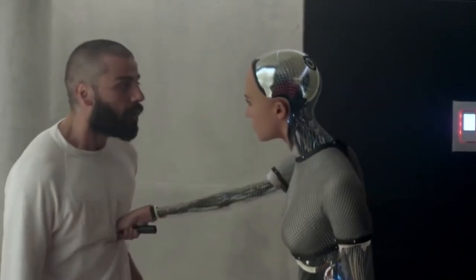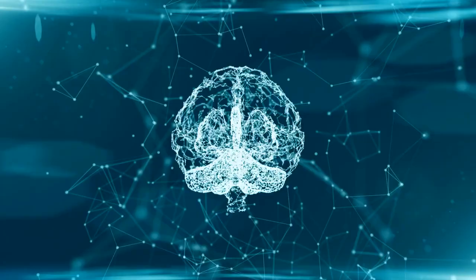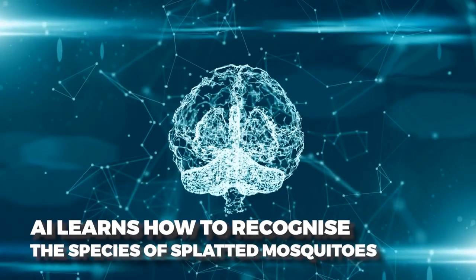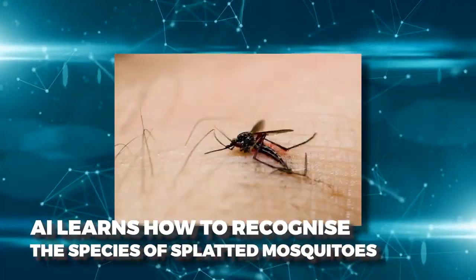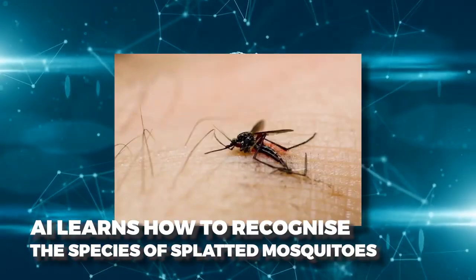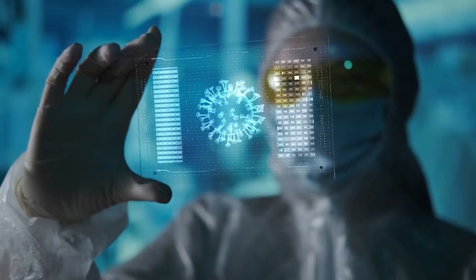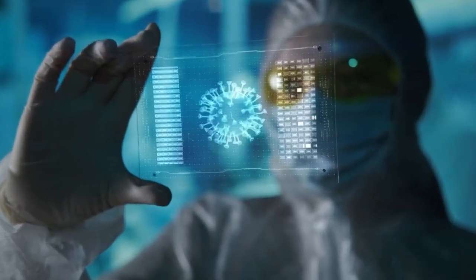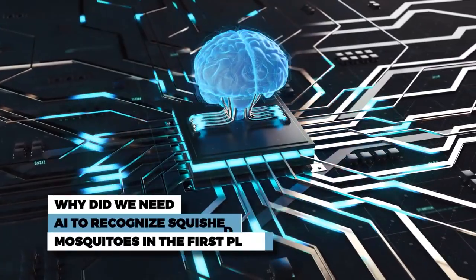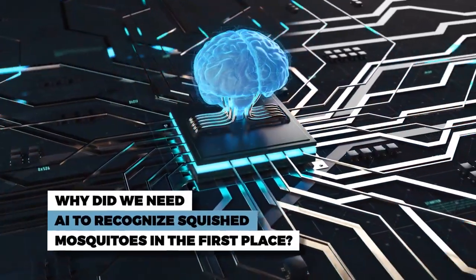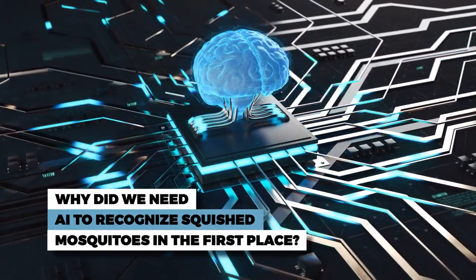It looks like AIs are here to help us. Recently, AI successfully learned how to recognize splatted mosquitoes. Sounds like a hack for deadly viruses, so let's dive into it. First off, why did we need an AI to recognize squished mosquitoes in the first place?